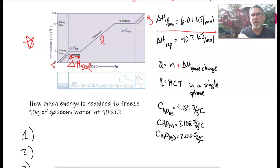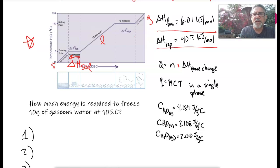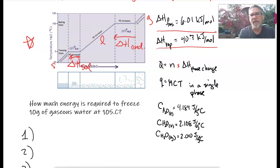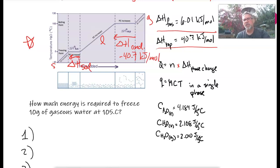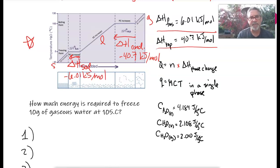If I've got liquid and I've got to go to gas, I've got to vaporize it, so the heat of vaporization is 40 kilojoules per mole. If I went the other way, that would be called delta H condensation, and that would be negative 40.7 kilojoules per mole. Since it's the opposite direction, it's just the opposite sign.